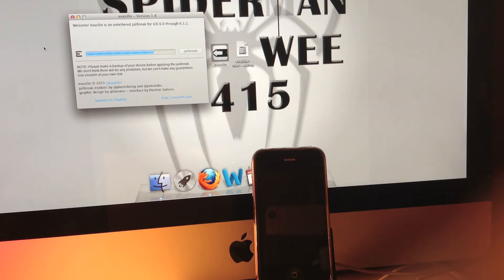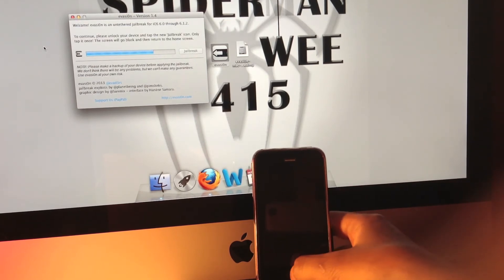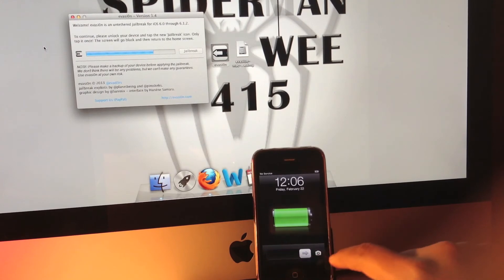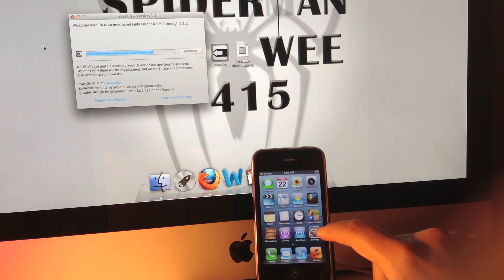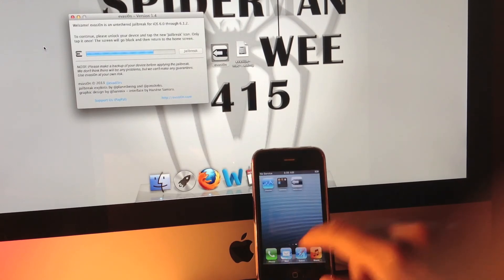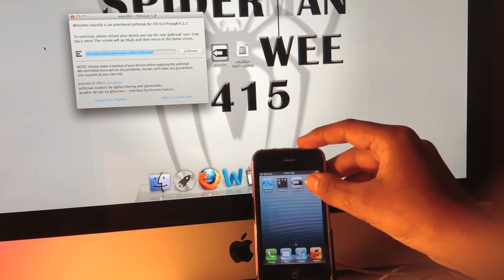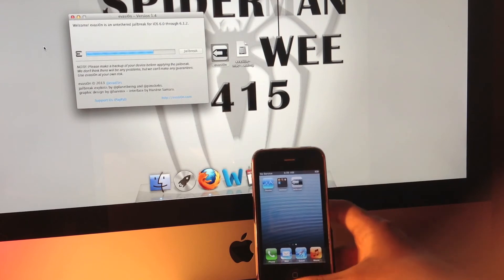As you can see, it's now prompting us to unlock our device and tap the jailbreak icon. You'll be able to see it just like this—jailbreak.